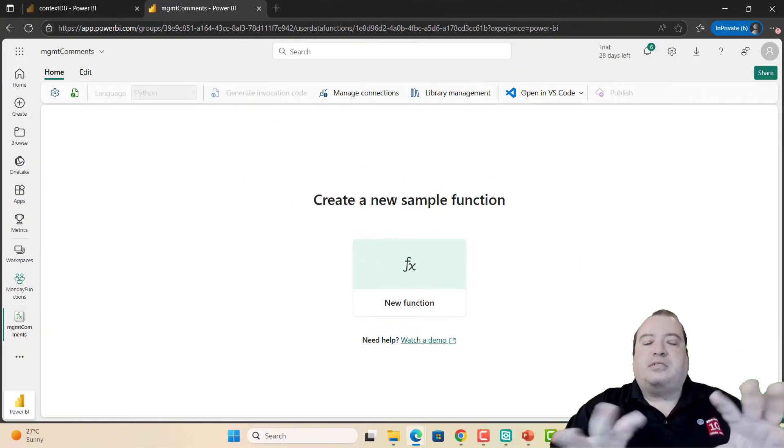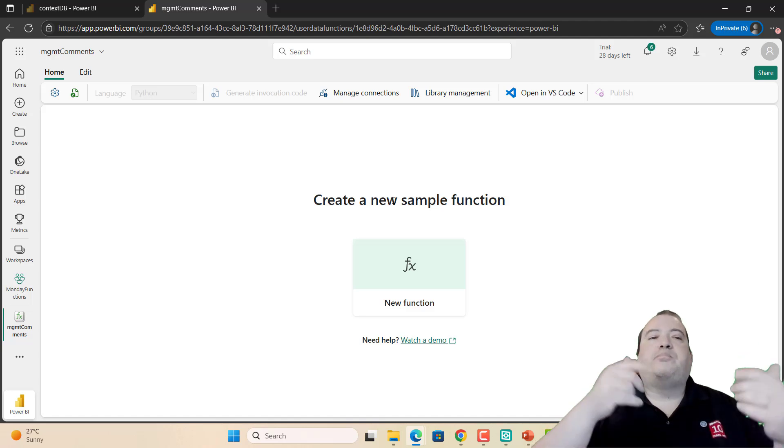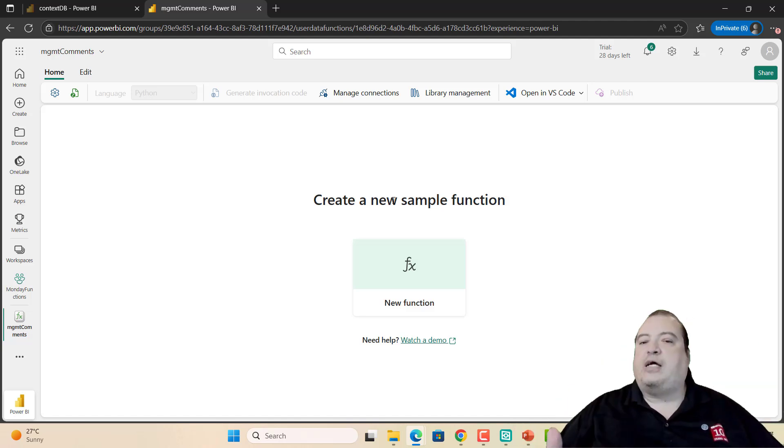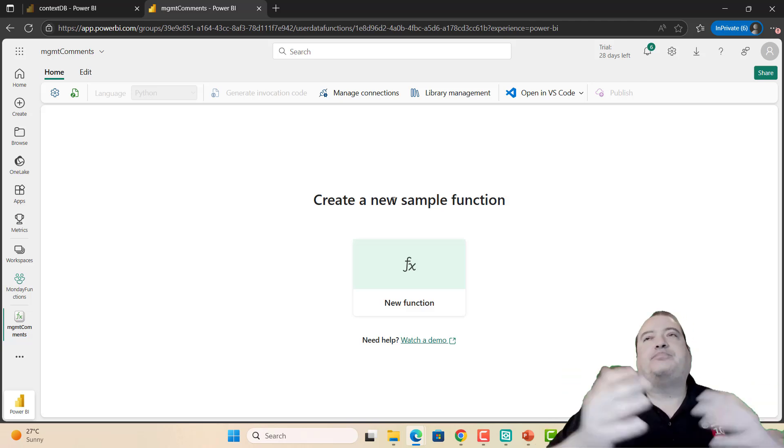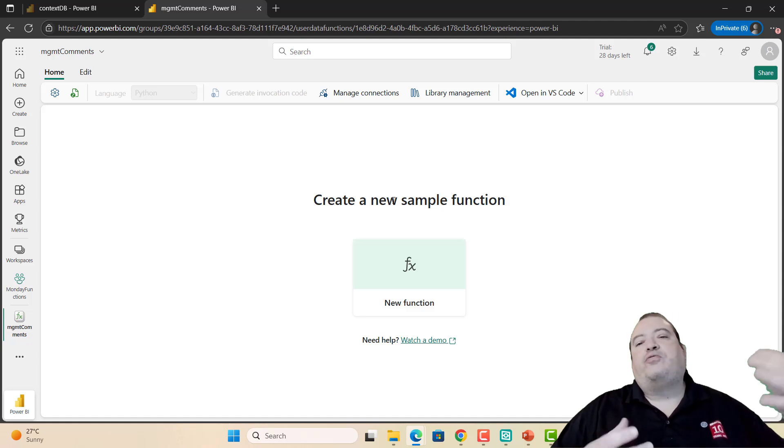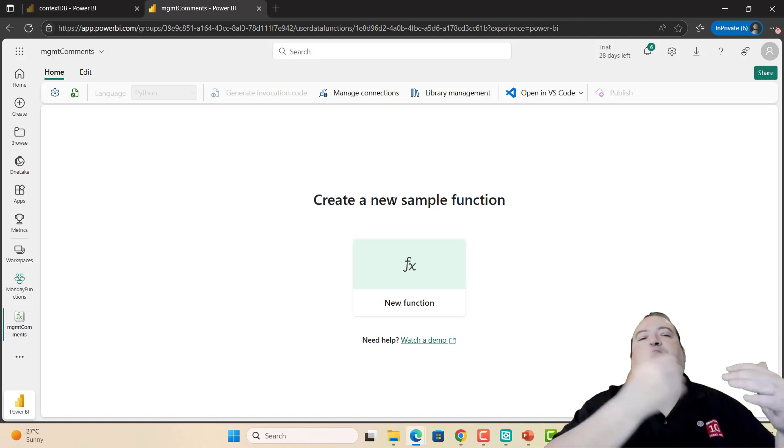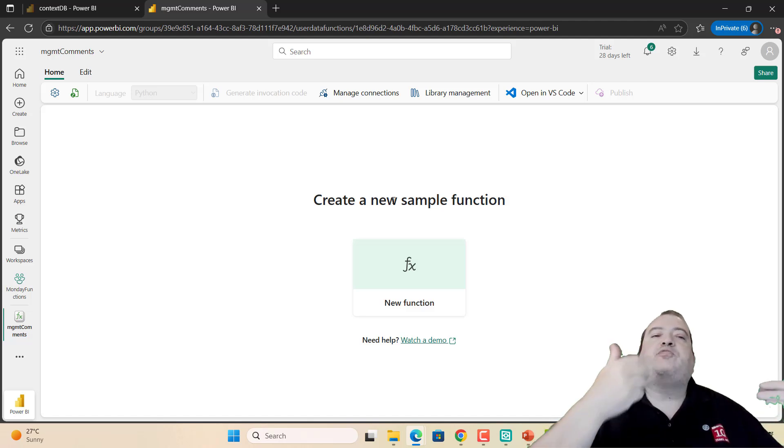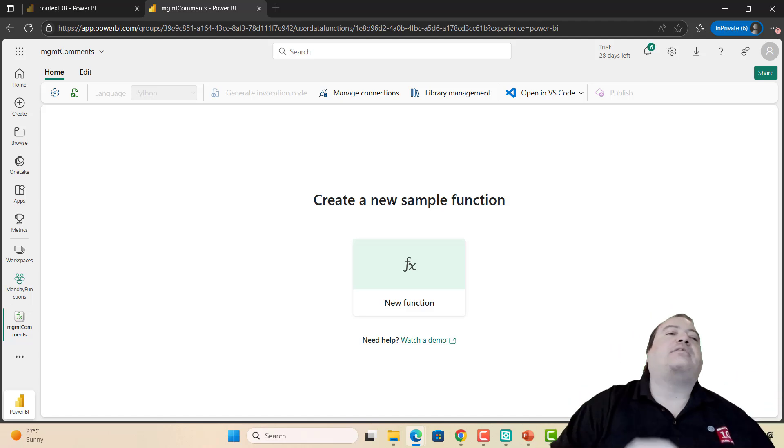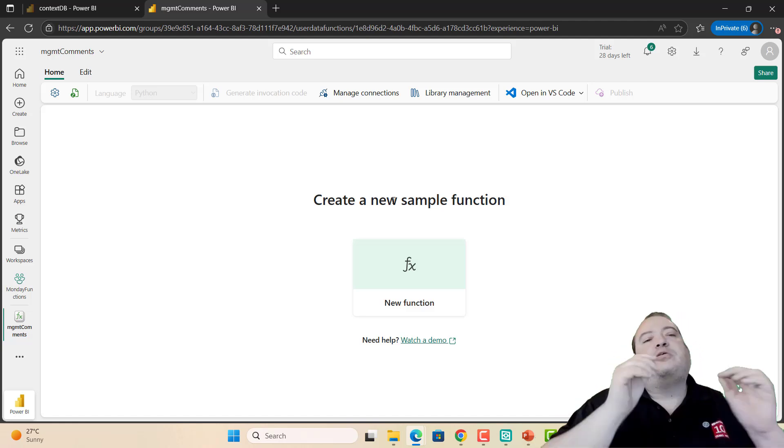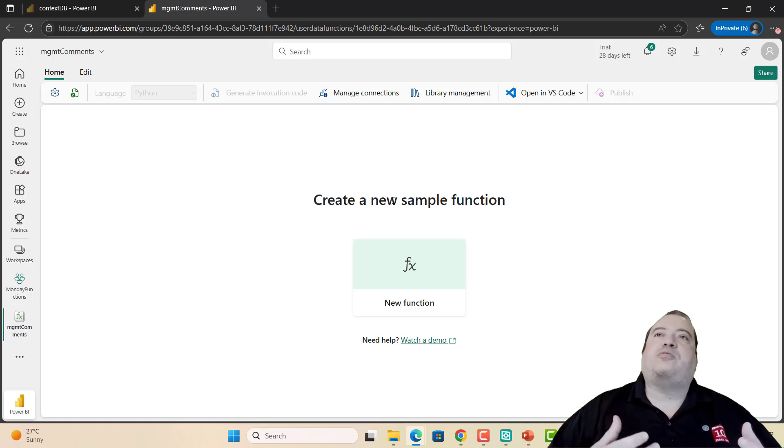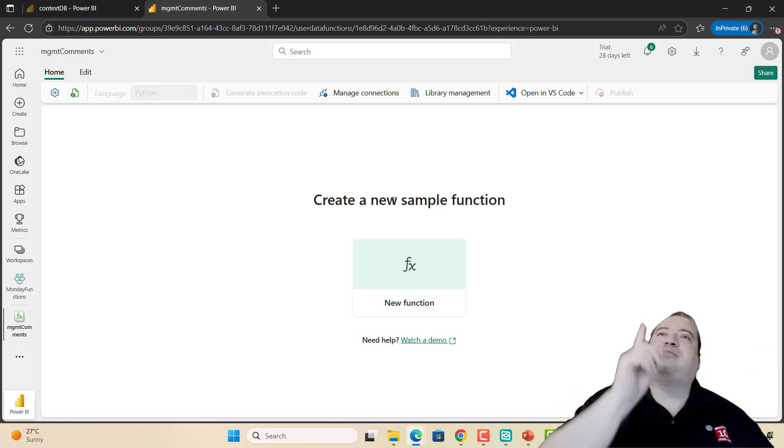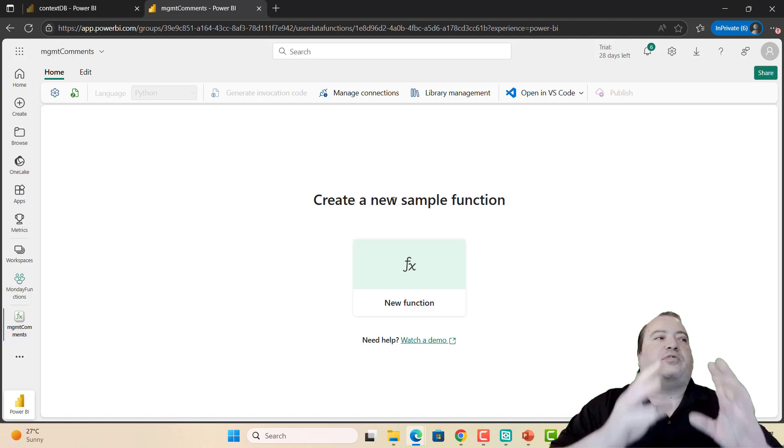This is a user data function, but one function can have multiple functions inside it. One function is a container for multiple functions. We can create multiple functions inside it. That's why I created the name Management Comments, because it's related to the entire management of comments, not exactly one single task, but the entire management of the comments.